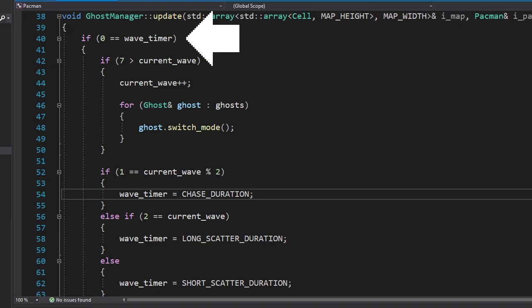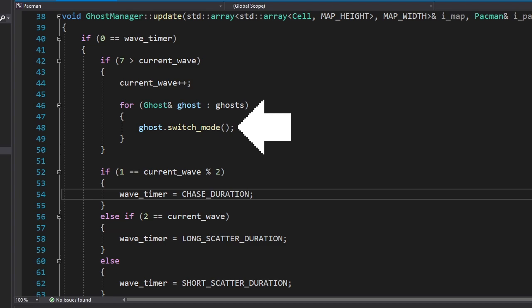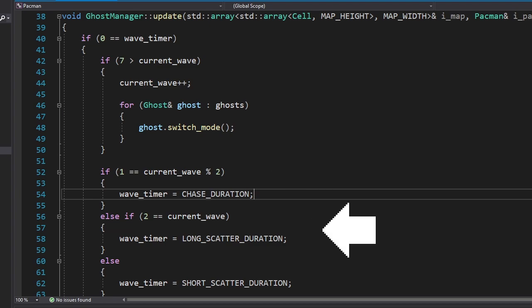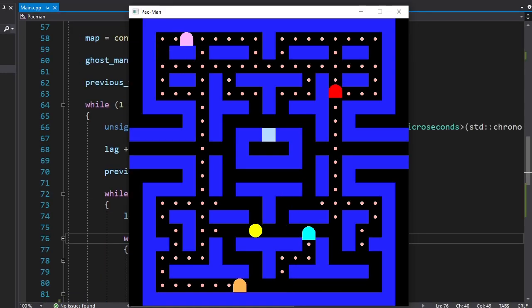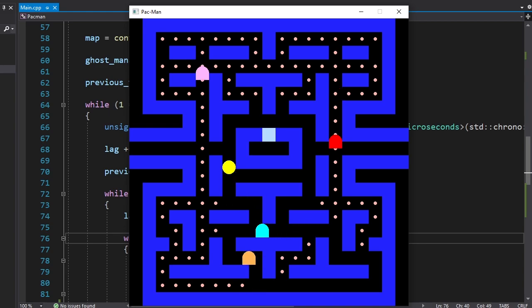That means it's time for us to add wave attacks. The first thing we're gonna add is wave attacks. I made a timer for the waves and when it runs out, we'll switch the mode for each ghost. Then we'll restart the timer. Alright, they're scattering. And now they're chasing us. So it's working. Next!